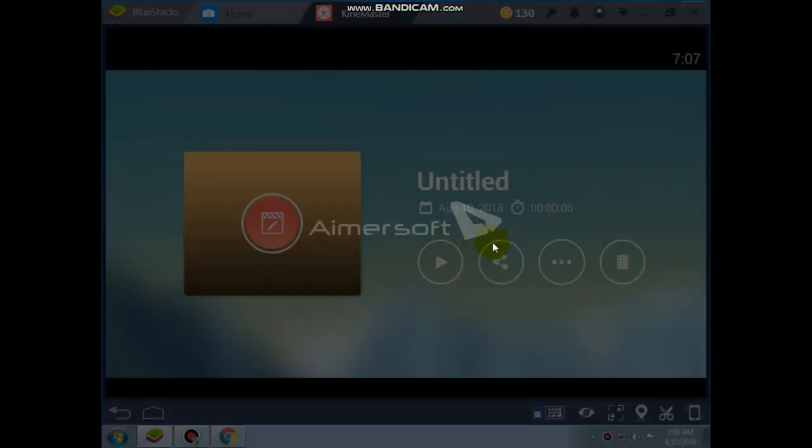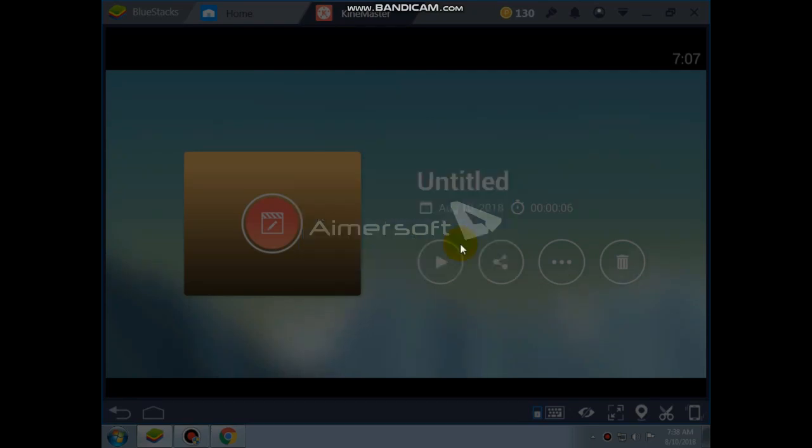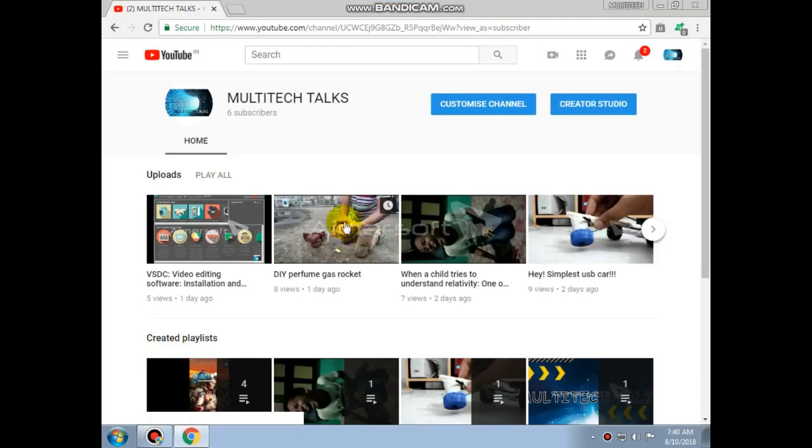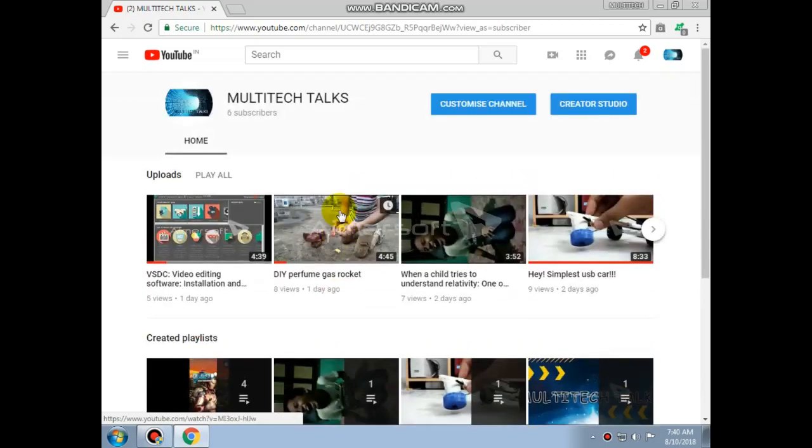Now I will close BlueStacks. This was KineMaster in gallery and BlueStacks. If you are not subscribed to our channel, then please subscribe.